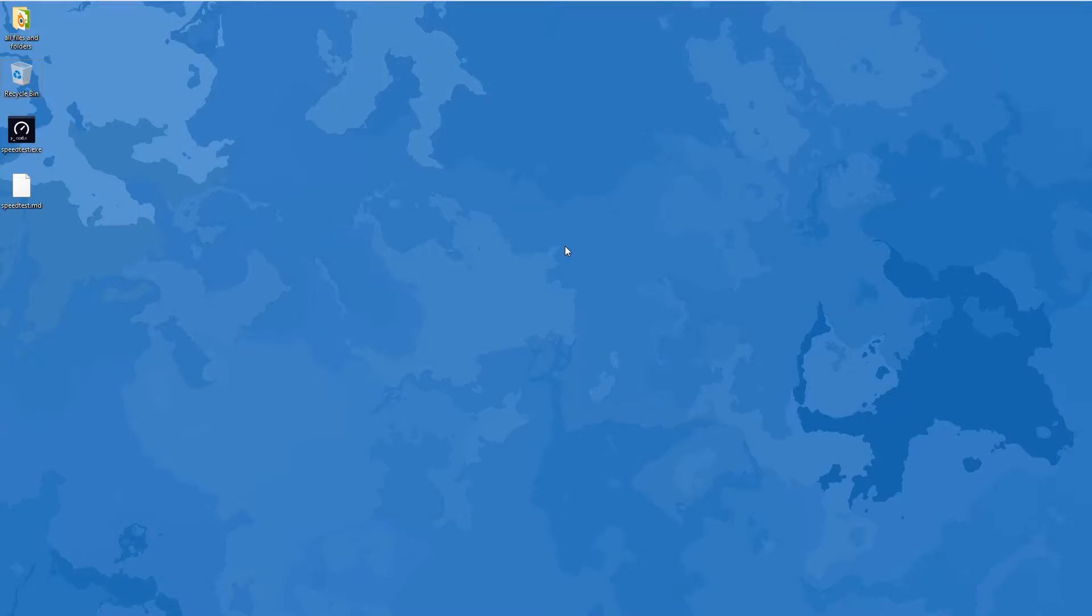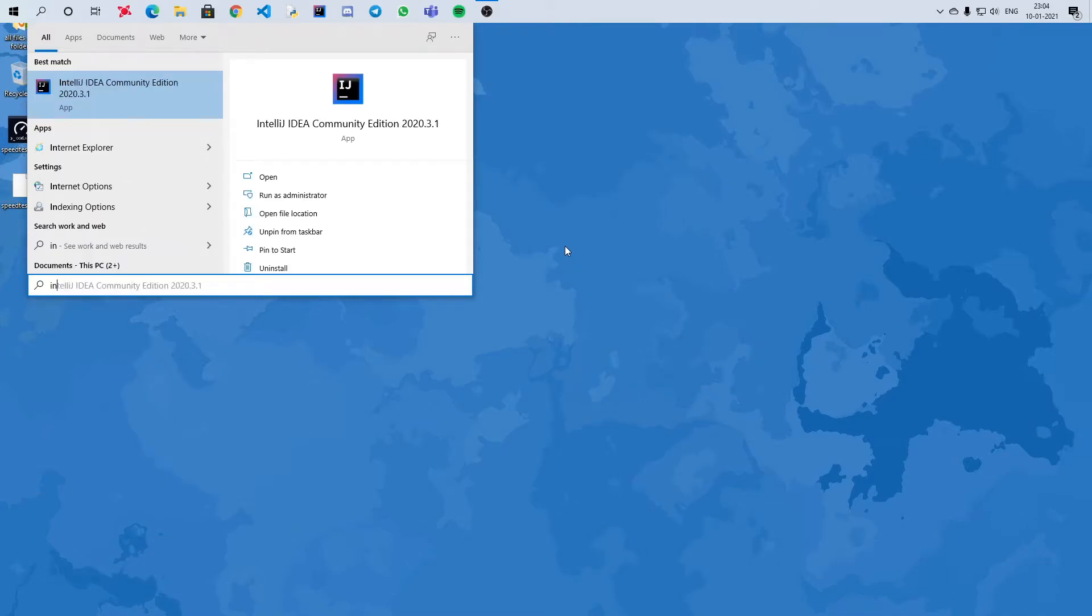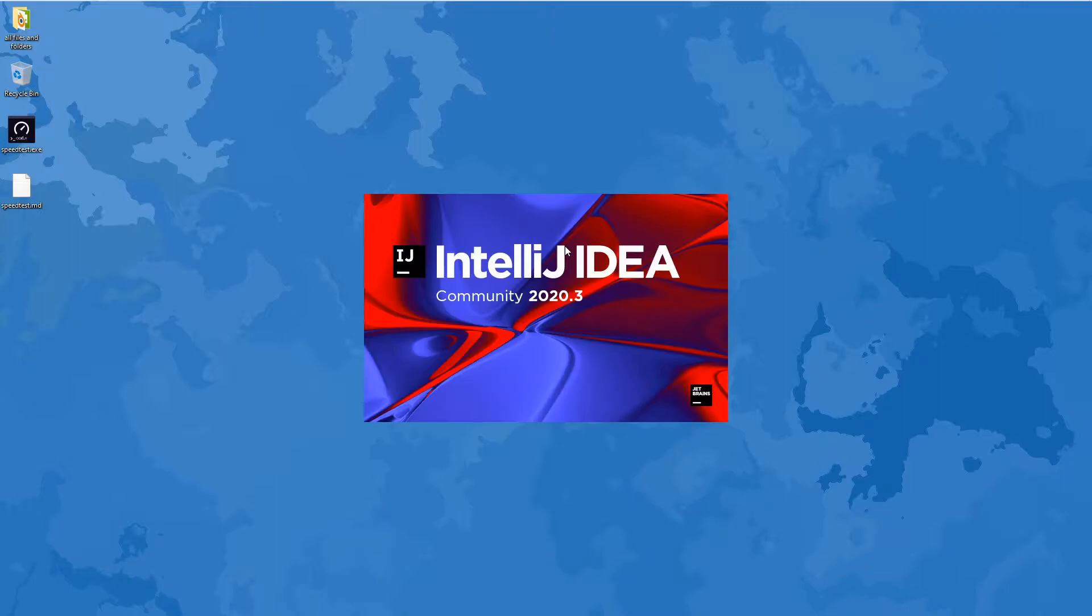Hello friends, this is Max, and today I will show you how to create a Java project in IntelliJ. Press Windows and type IntelliJ. It will take some time to open.